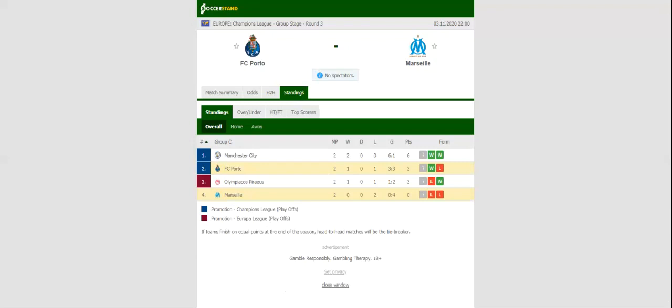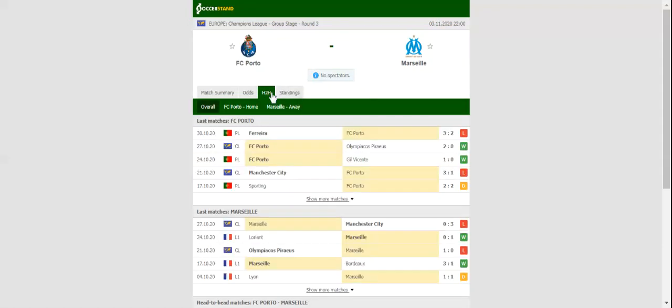Estadio do Dragao will host the Champions League clash between Porto and Olympique Marseille. Porto aim to build on a 2-0 win over Olympiacos Piraeus, and a win here will see the Portuguese side move one step closer to booking their place in the last 16.